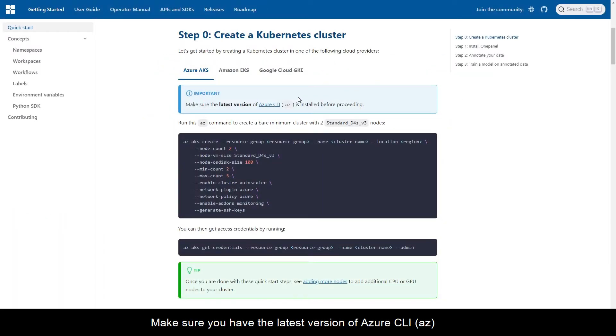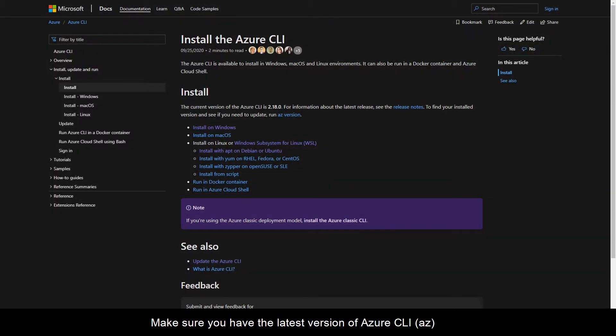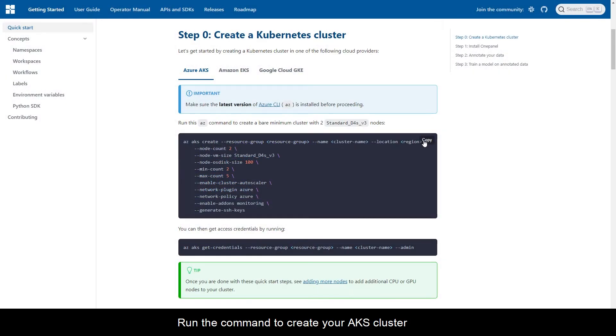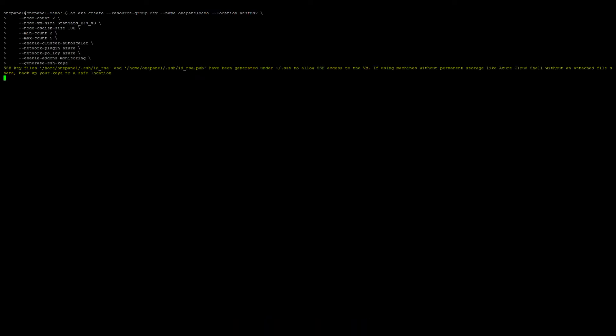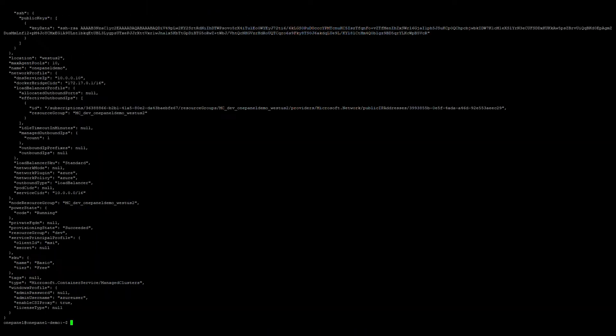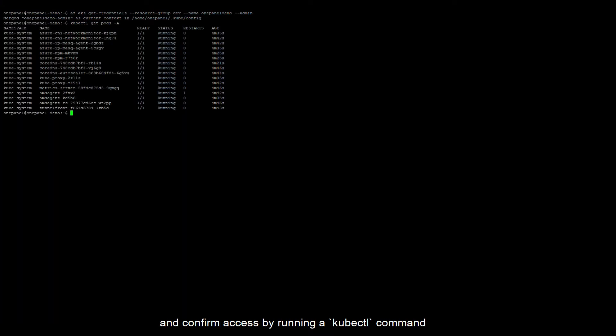Make sure you have the latest version of Azure CLI. Run the command to create your AKS cluster. Once complete, run the command to get access credentials and confirm access by running a kubectl command.